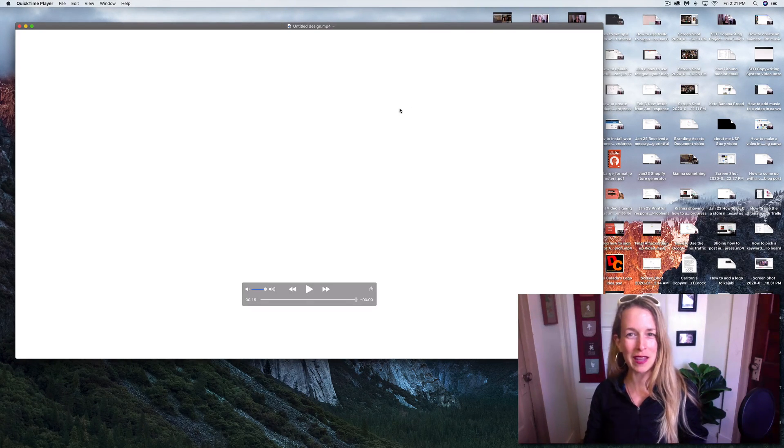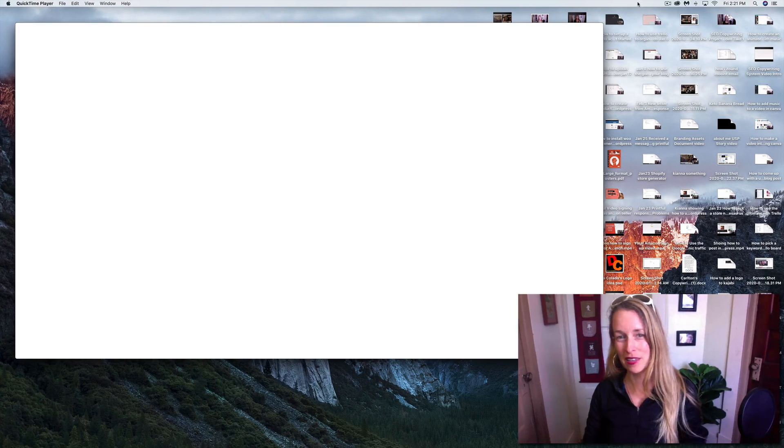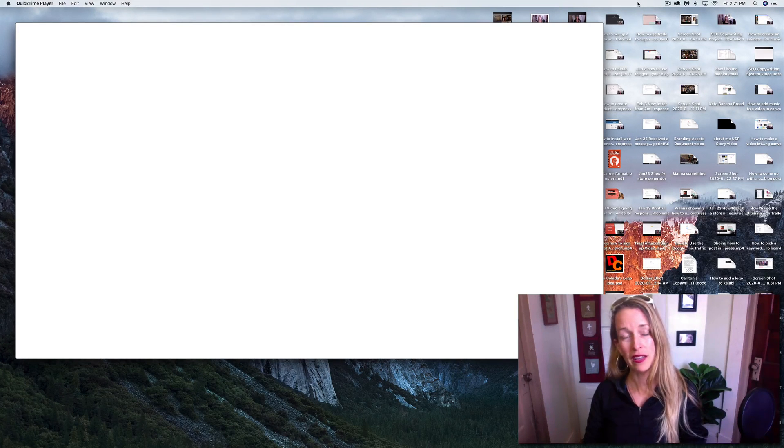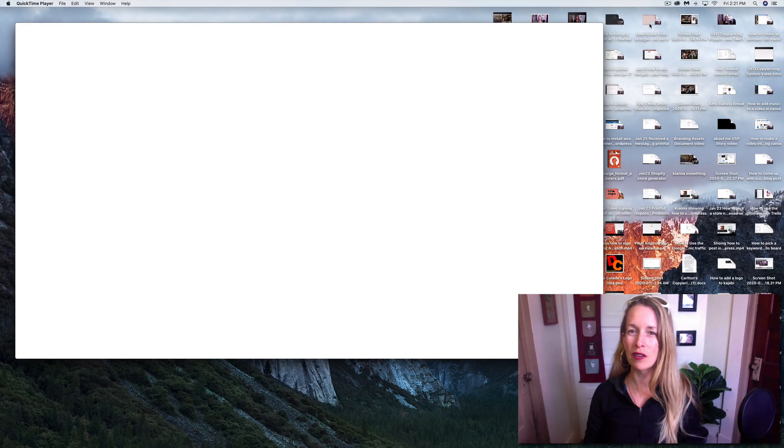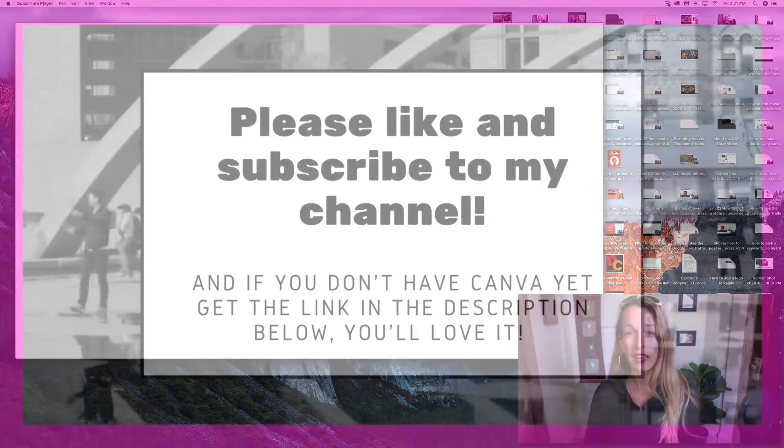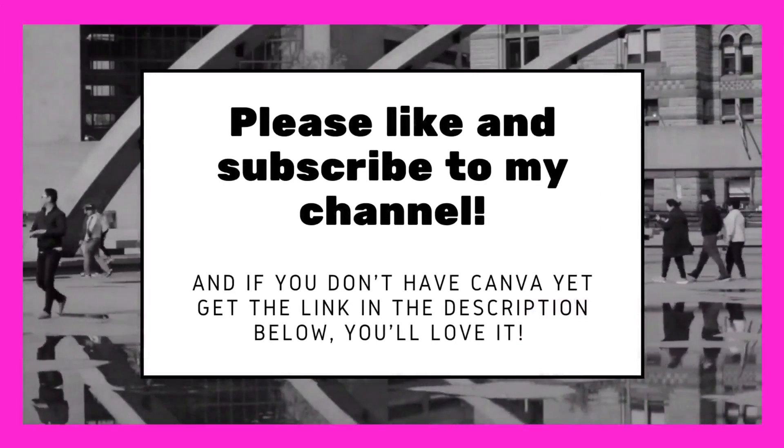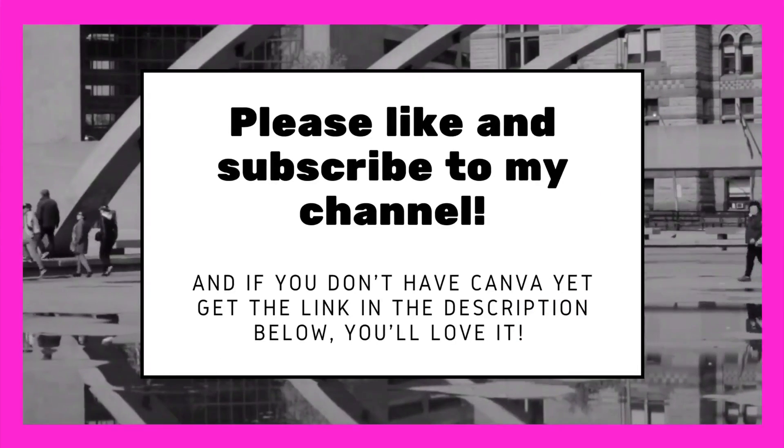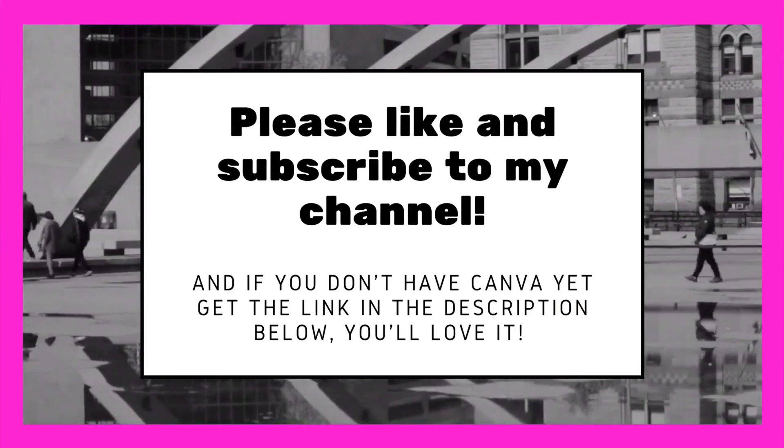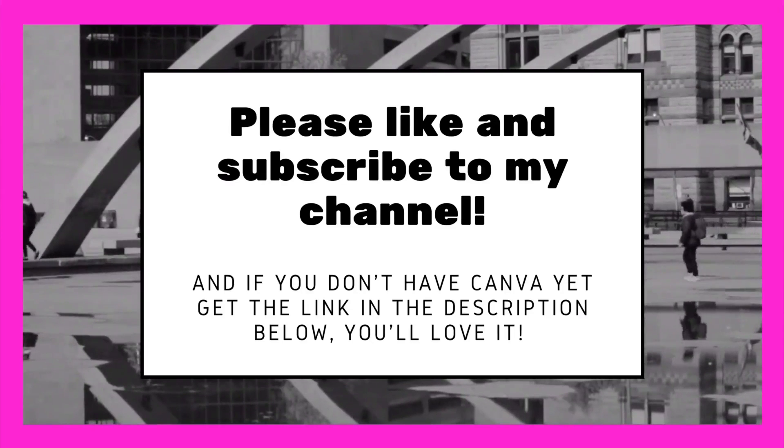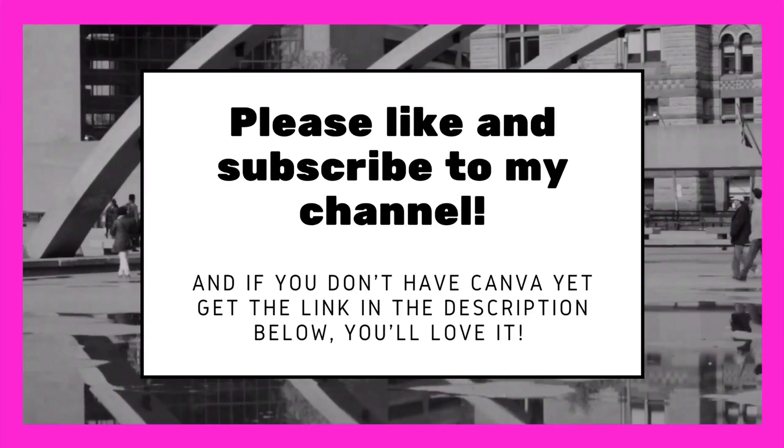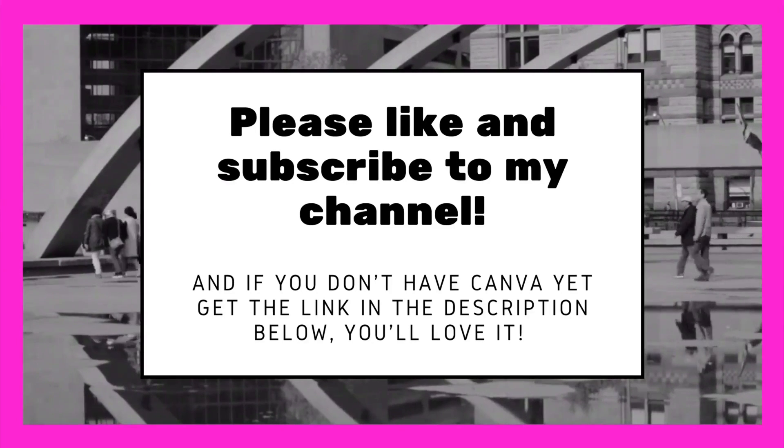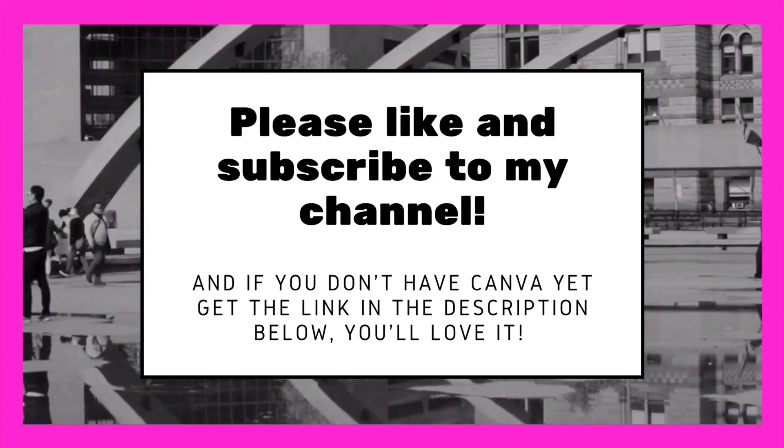All right, I hope this video has been helpful and you've seen how to add music to your Canva video intros for free in 2020. And if you like this video, please click the like button and subscribe to my channel and leave a comment of what you want to see in my next video.